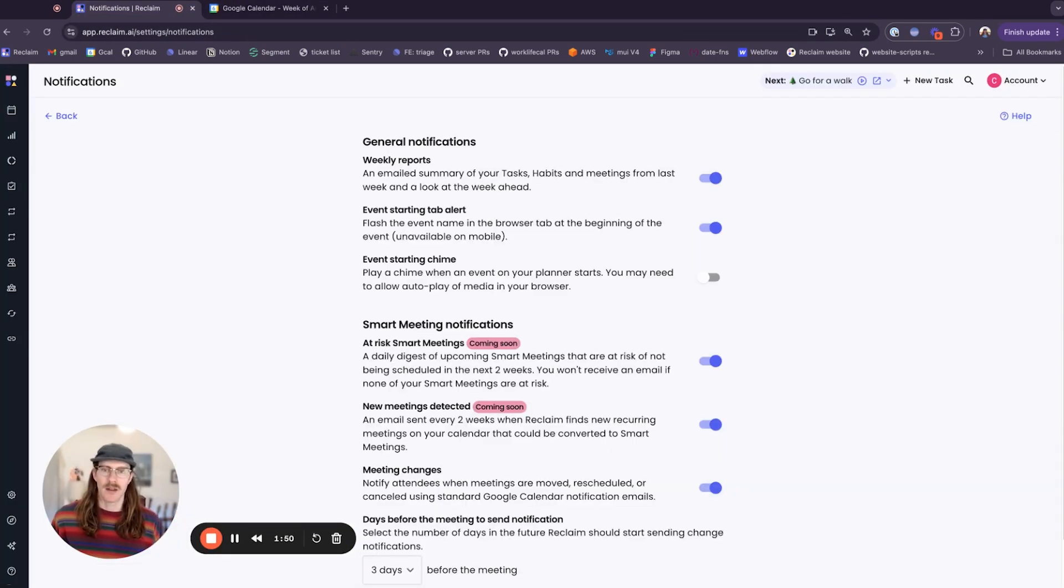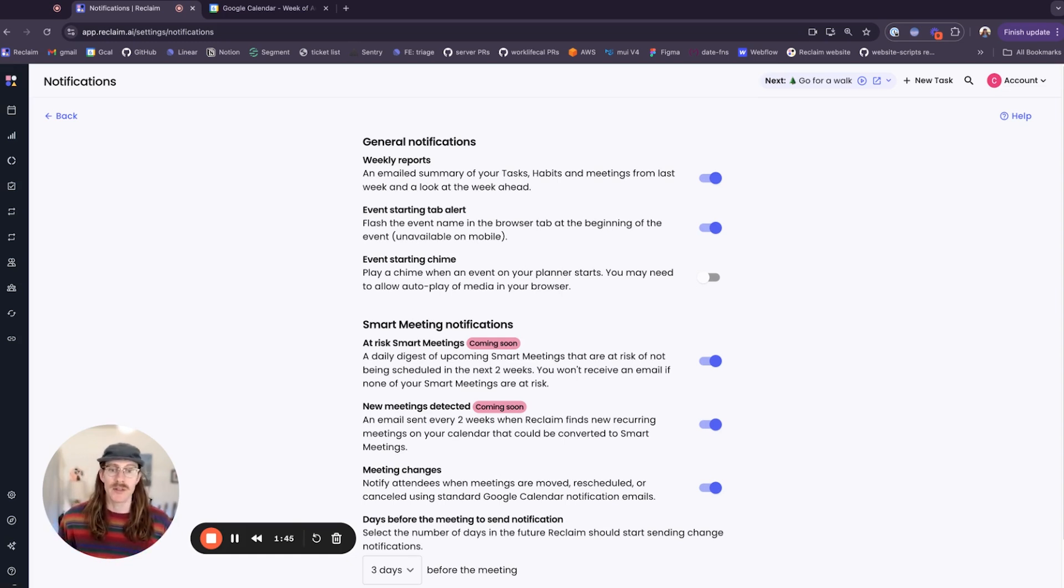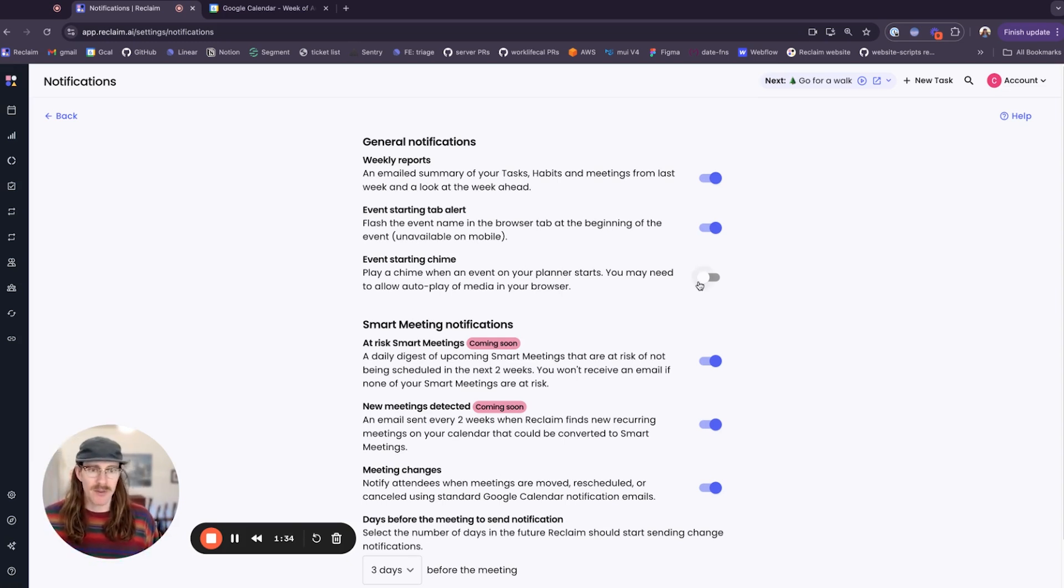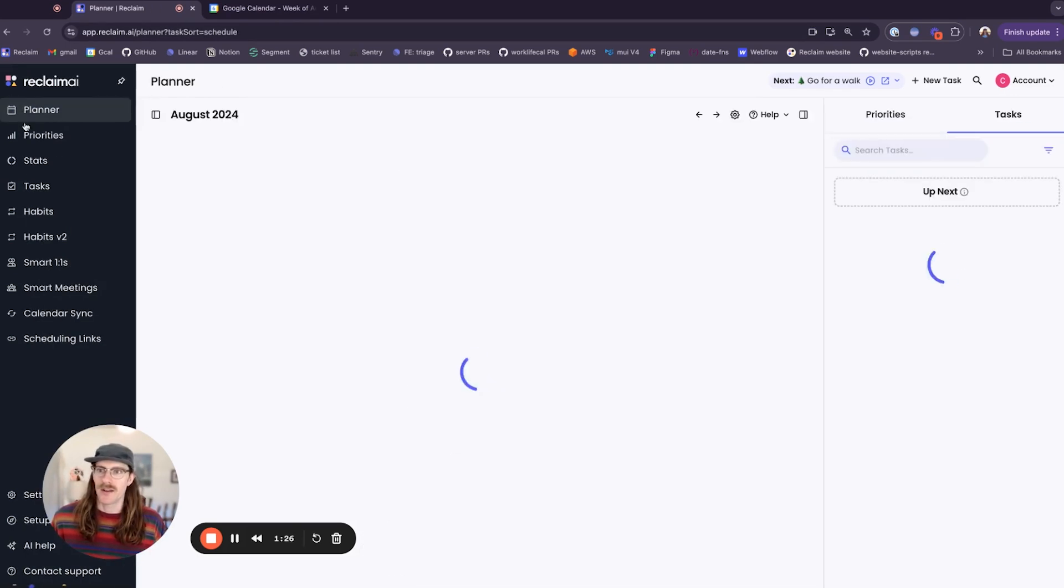The other setting I want to show you is event starting chime. Basically with this on, we'll play a chime when an event on your planner starts. You may need to allow autoplay of media in your browser. So when you enable the setting it makes a little chime sound. We hope you like it. I'll demonstrate here.